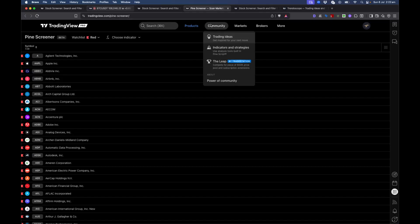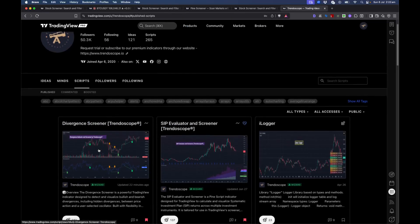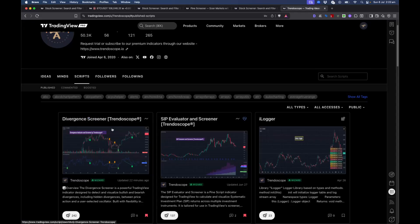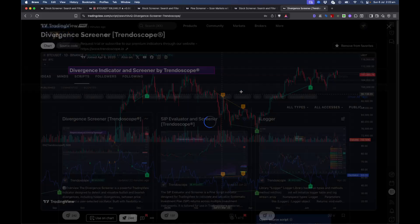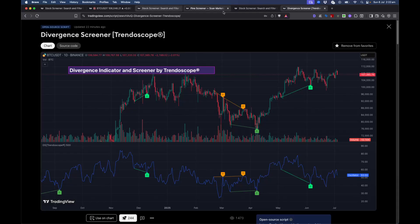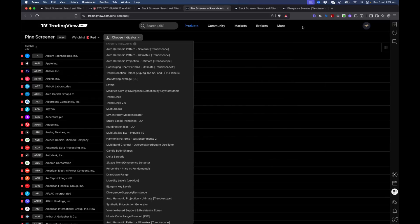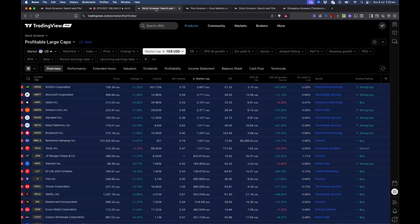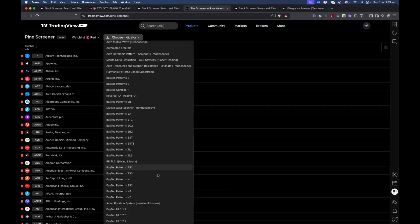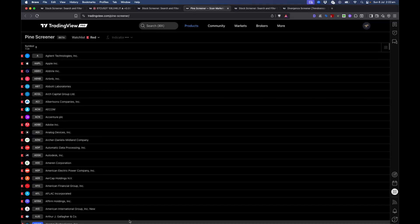The next step is to get the indicator. I'll use the divergence indicator I created recently — the divergence screener which I updated 22 minutes ago. One important thing: you need to add this indicator to your favorites, otherwise it won't appear in the indicator dropdown in Pine Screener. Once you add it to favorites, you'll be able to select it from the dropdown.